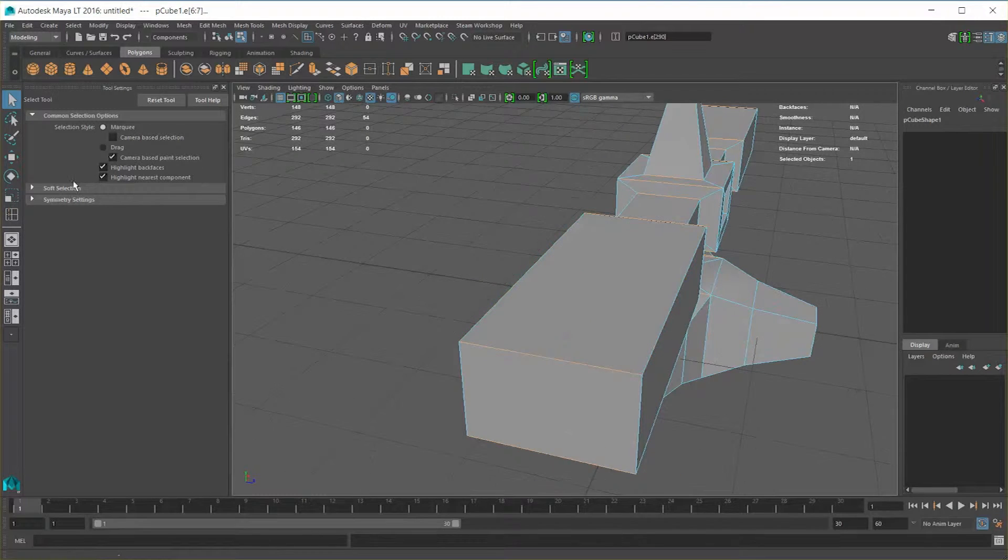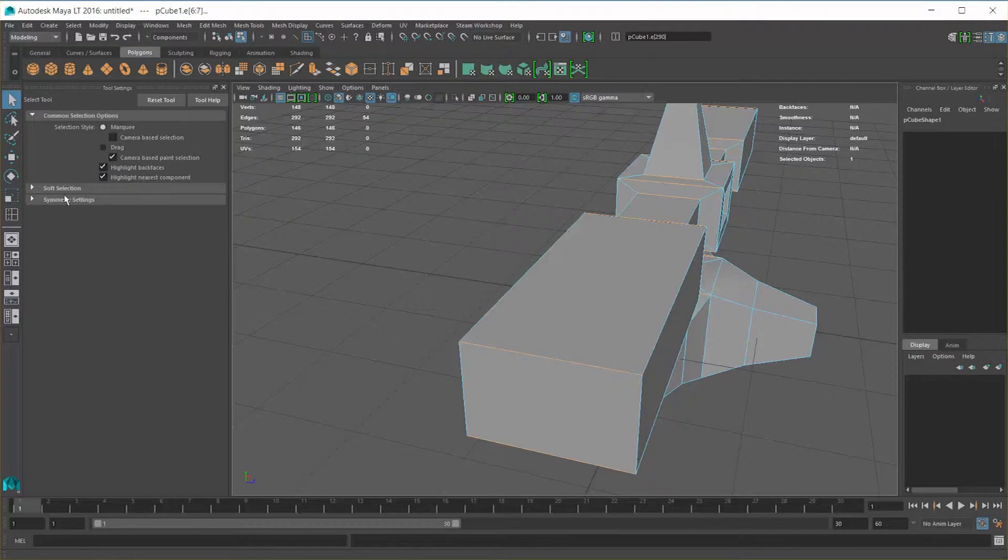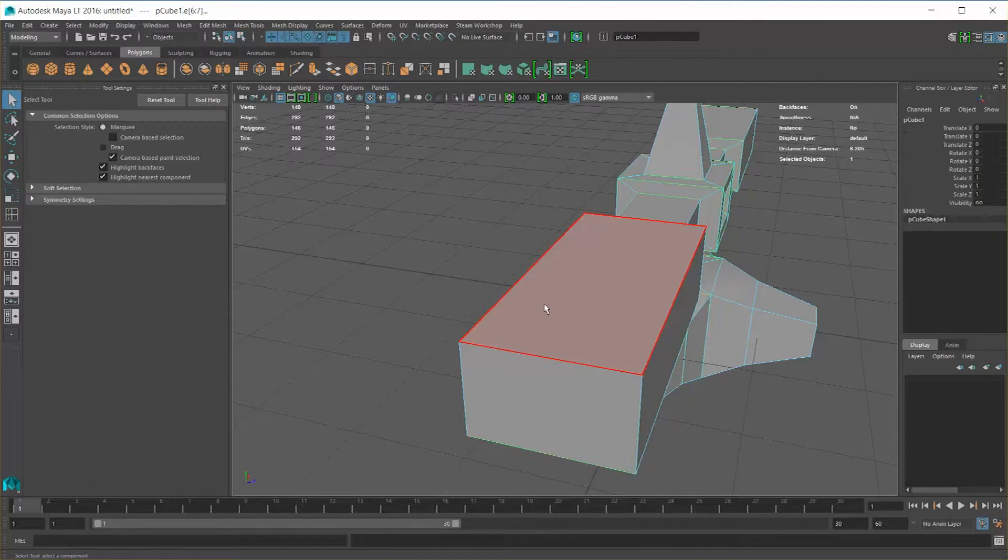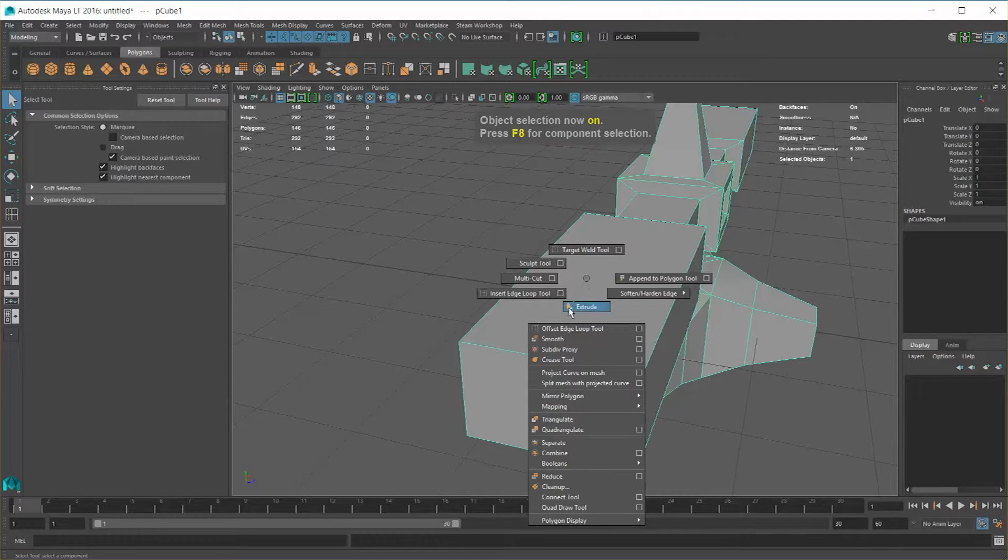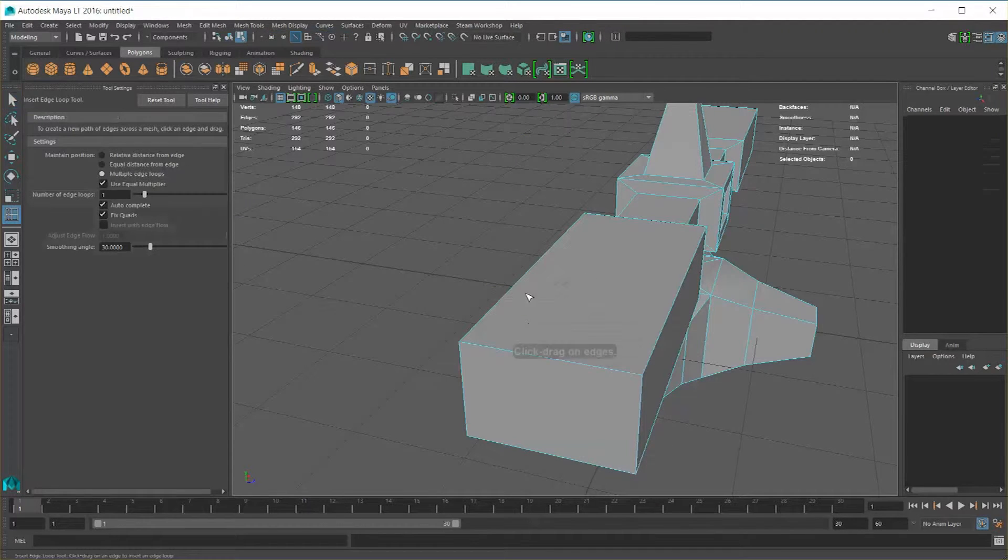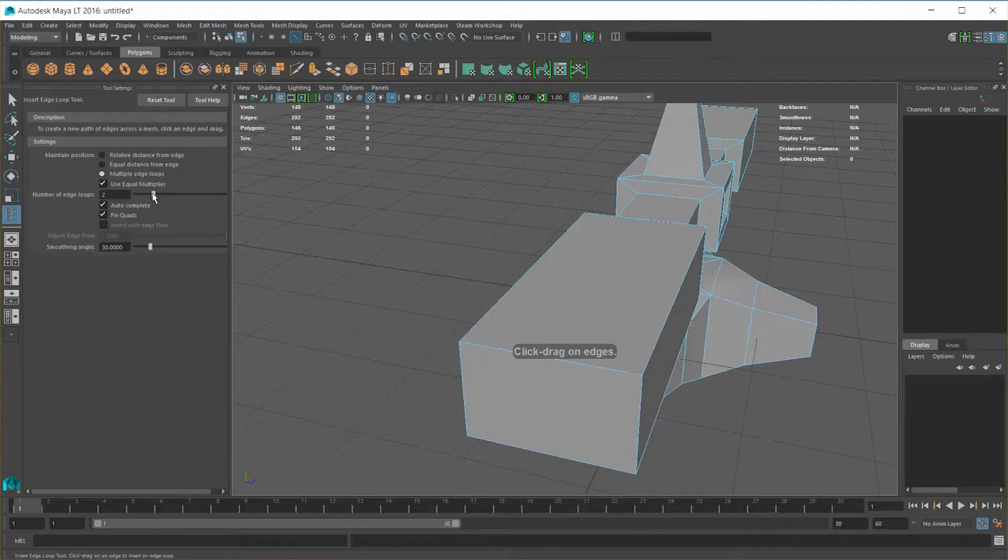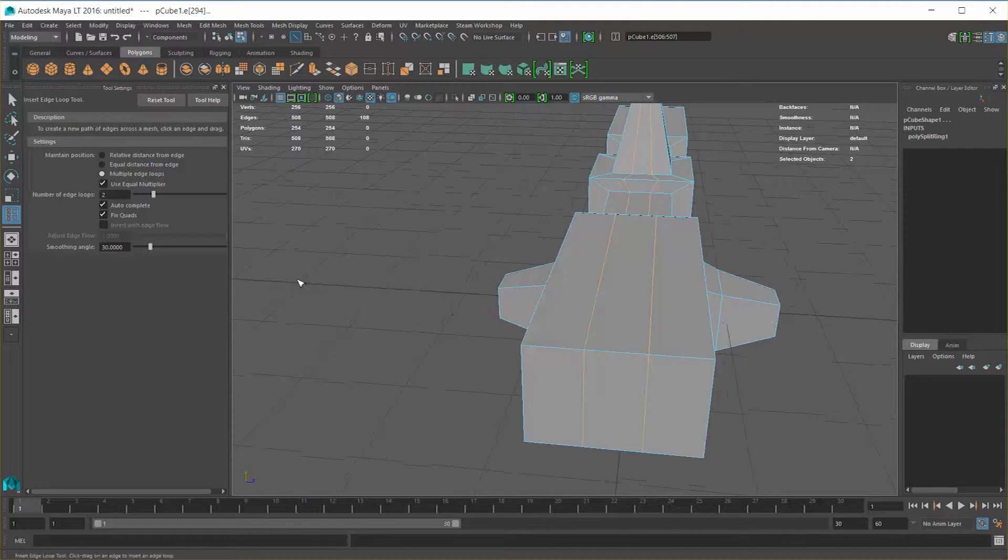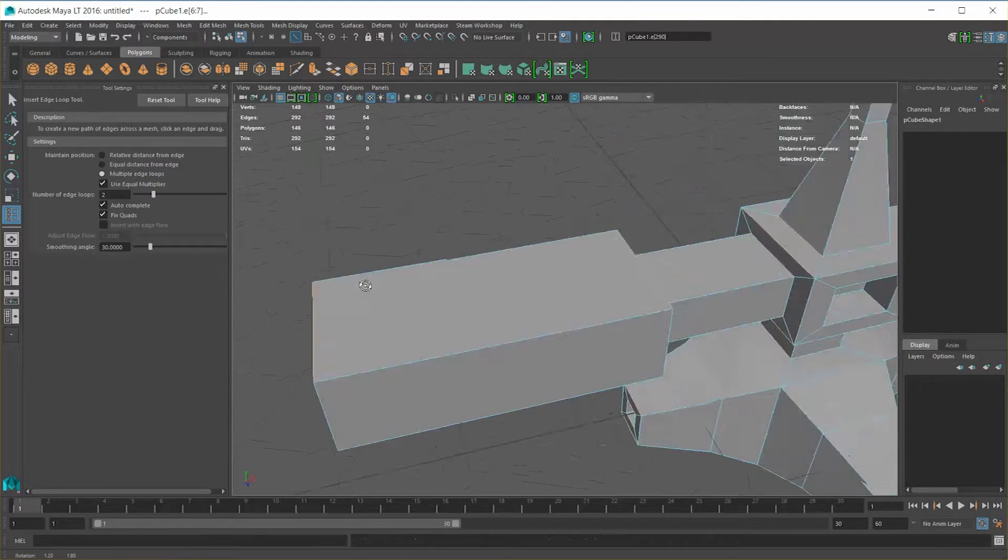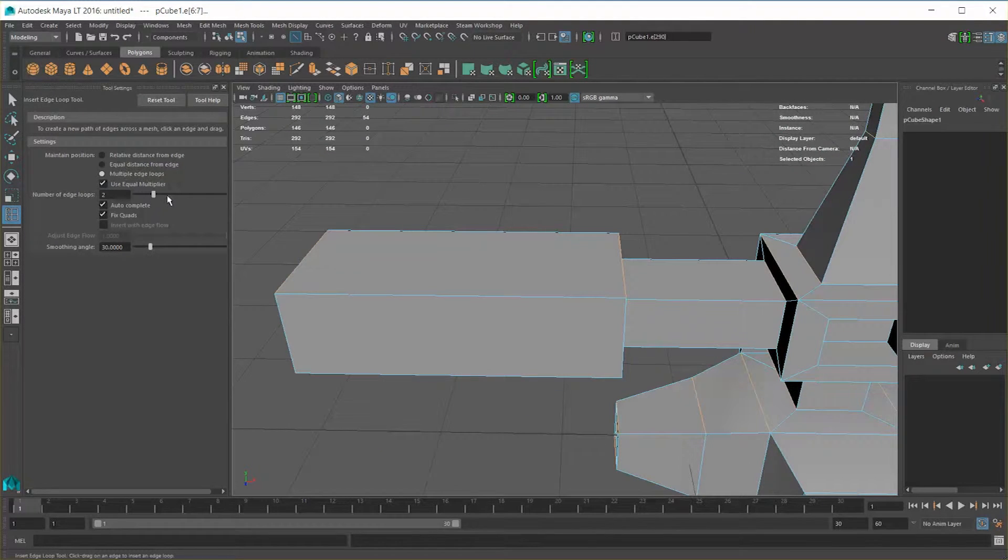Now imagine you wanted to slice up even more. Let's go ahead back to object mode, hold down shift key, right click, and go to edge loop tool. Instead of using one, maybe I want two, right? Maybe I want to split it up into thirds or perhaps I want to add windows.